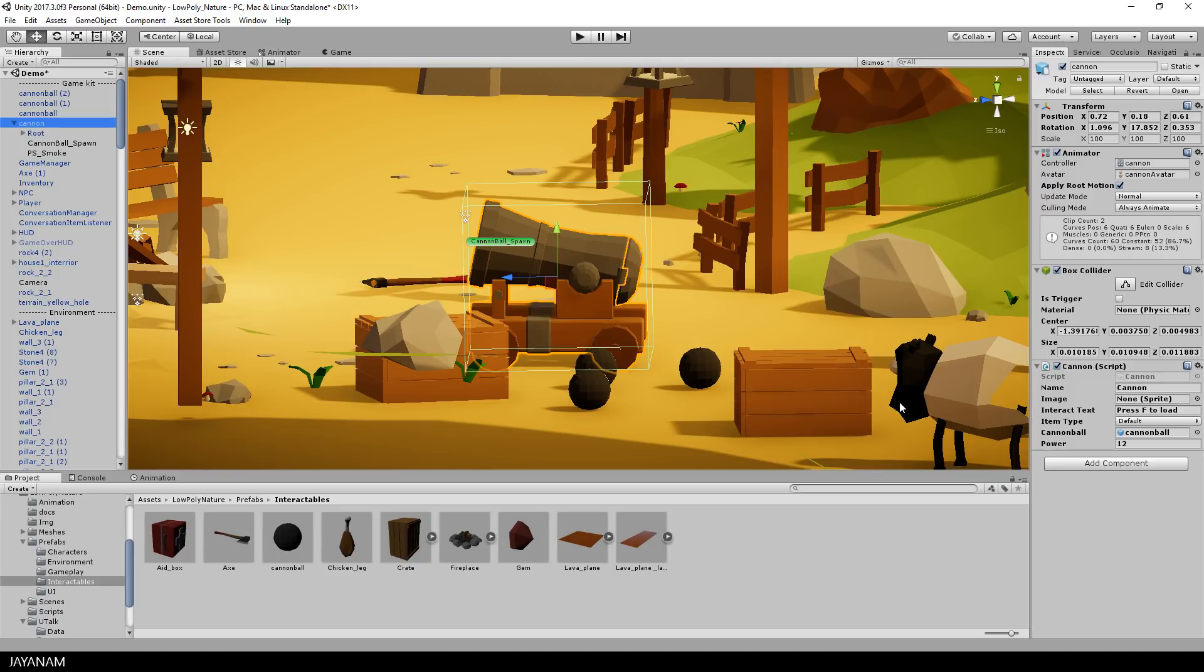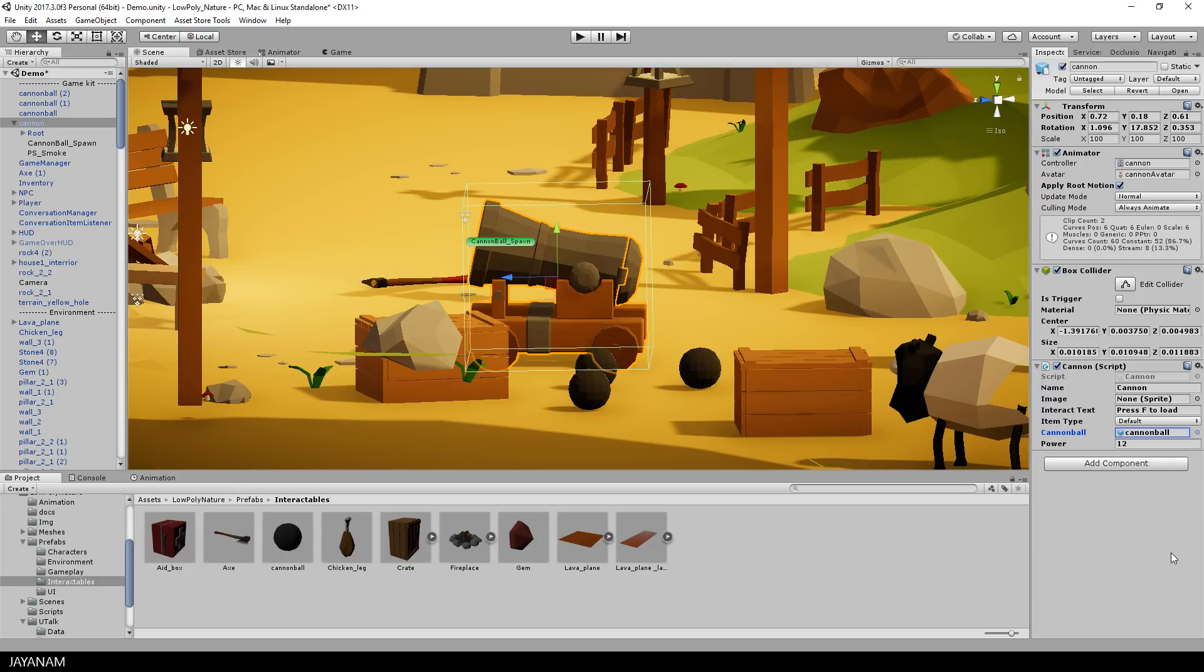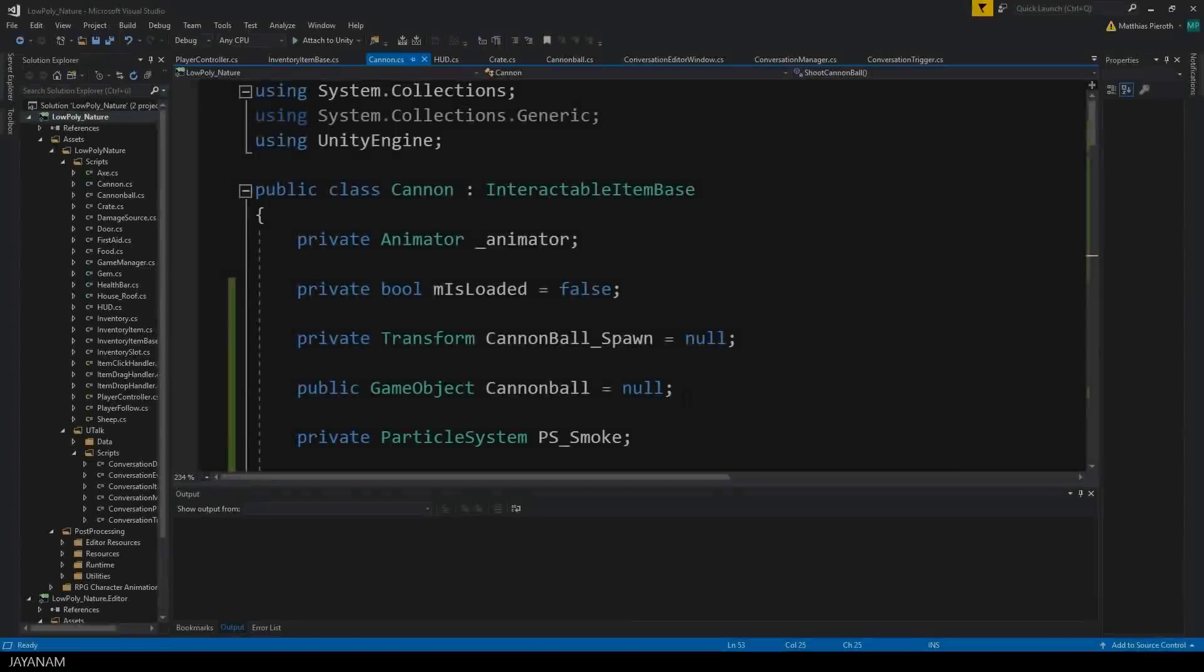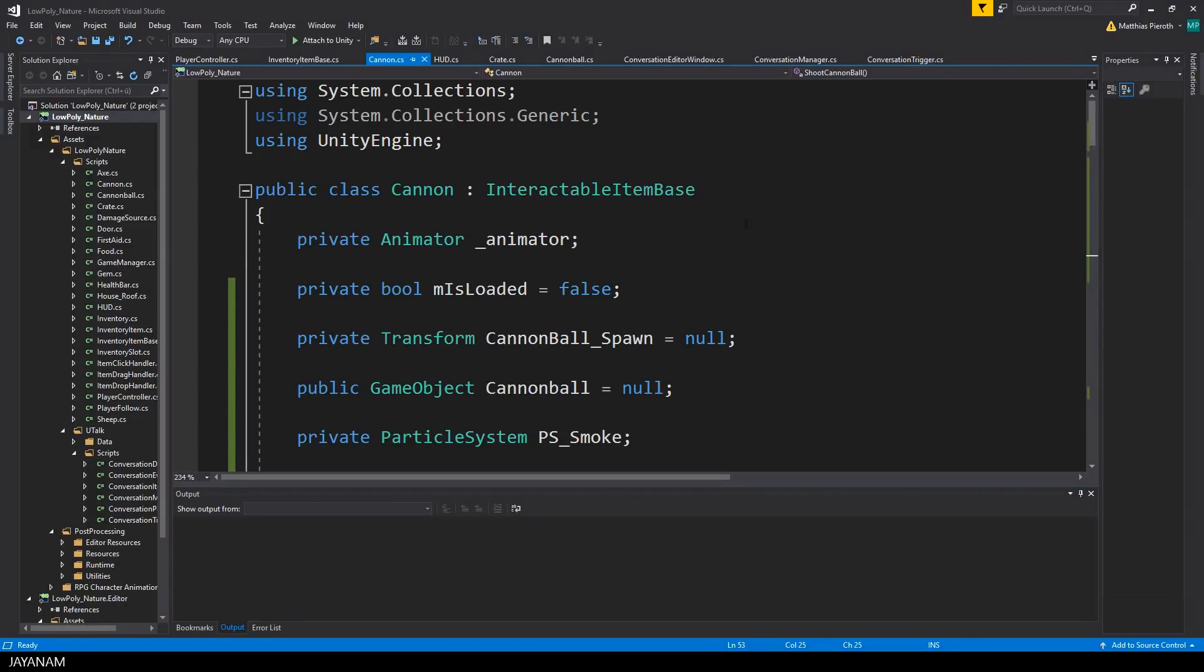I have a variable called power, which defines the power of the shot. Then a member that I use to store the prefab of the cannonball. I need to instantiate cannonballs dynamically and this is my kind of template. So let's open the script and see how this is implemented.